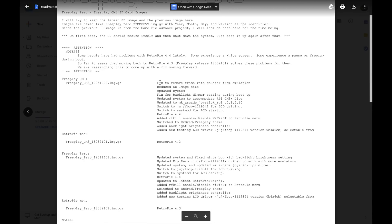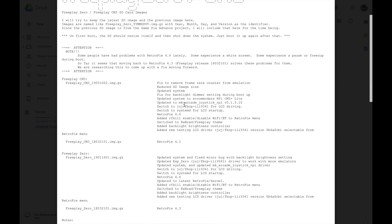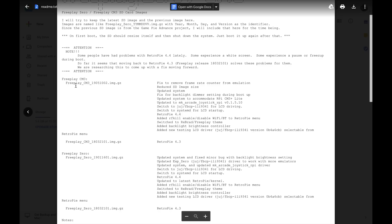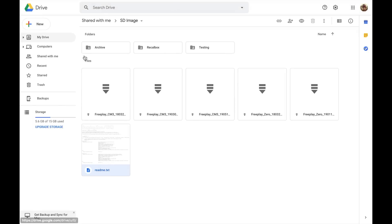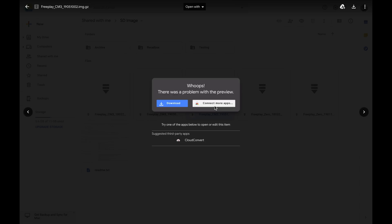So we got some new stuff here: backlight fix, joystick stuff, screen stuff. Nice new stuff to check out. Let's see the new image for the CM3. Here's 1905-1002. Let's grab it.